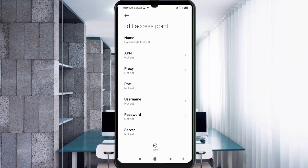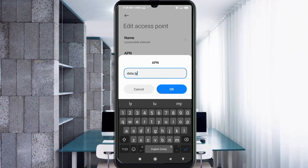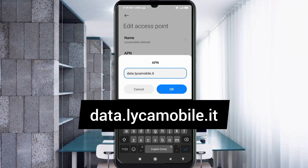For the APN field, enter: data.leica.mobile.it — all small letters, no spaces. Tap OK.